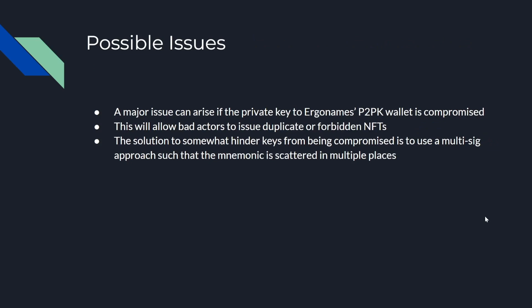Possible issues that arise from this is that if our private keys are compromised, then bad actors can issue duplicate or forbidden NFTs under our identity. The solution to this is to hinder keys from being compromised by using a multi-sig approach so that our mnemonic, our private key is scattered in multiple places. We're still constantly researching this approach, but we know we want a multi-sig approach. That is the segment on artist identity.